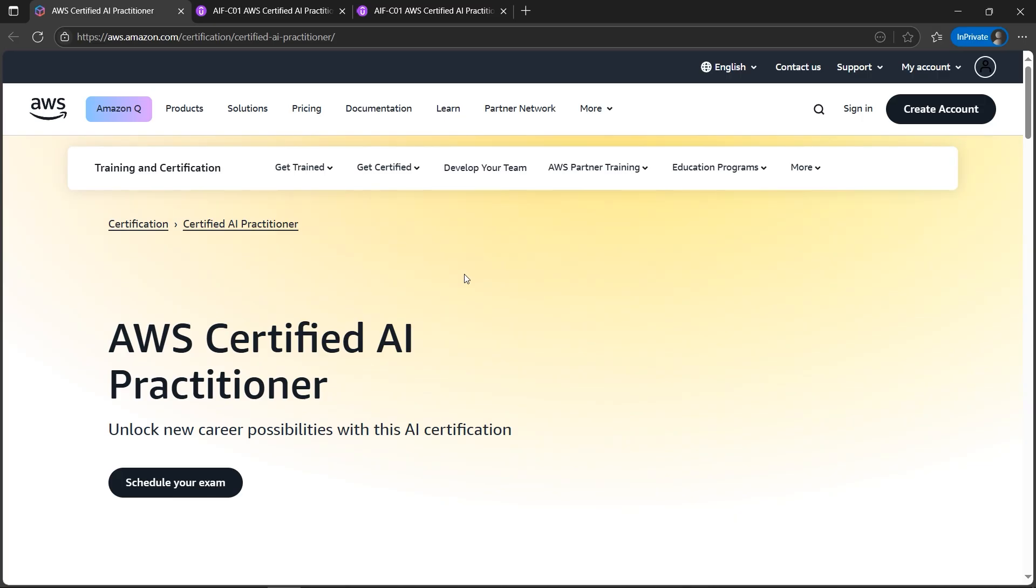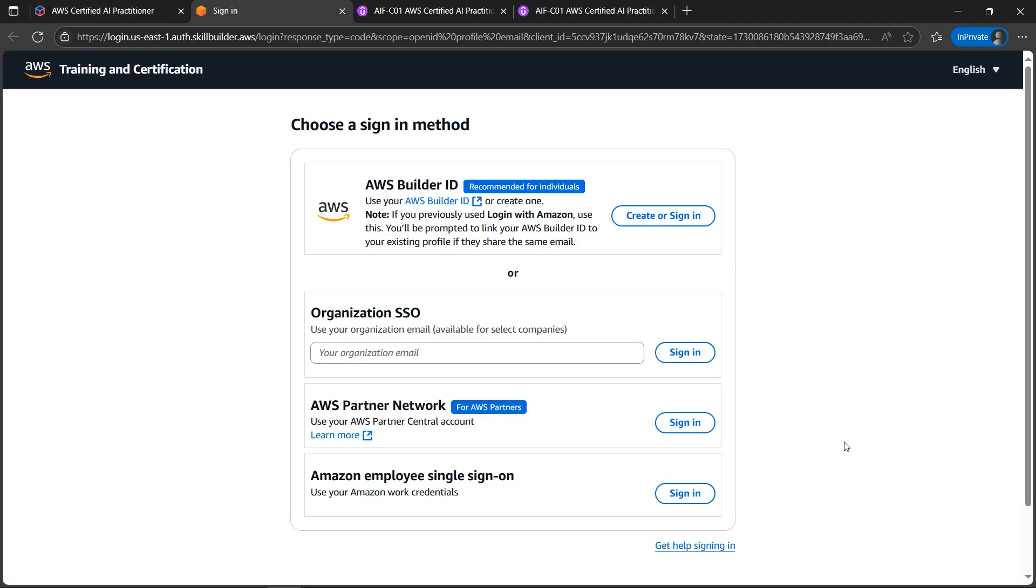Let's talk about the coupon, how do we get it. I'll cover you the step by step. First step is to click on schedule your exam. Then we need to sign in. If you can sign in using any of these you can.